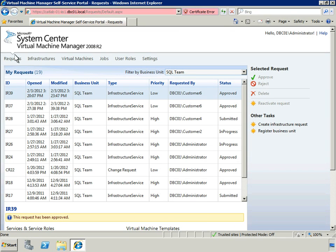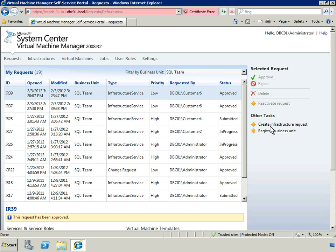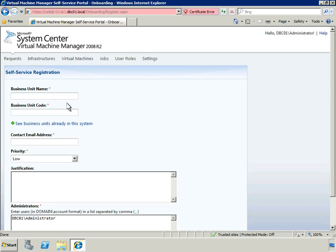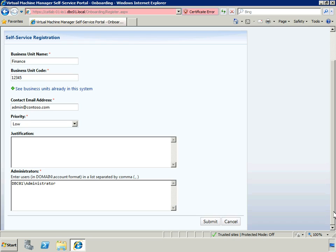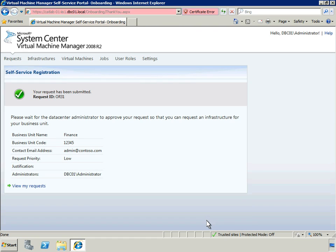Before end-users can take advantage of Data Center services, application owners or business unit IT administrators must register their business unit through the self-service portal. Let's switch to the role of application owner and register the finance business unit. We provide some basic information, such as the business unit name, business unit code, and a contact email address. Optionally, we can specify a priority for the request. We can also specify additional users to be administrators for this business unit. Once this information has been completed, we'll submit the request for a new business unit. The request has now been submitted and is awaiting approval from the Data Center Administrator.